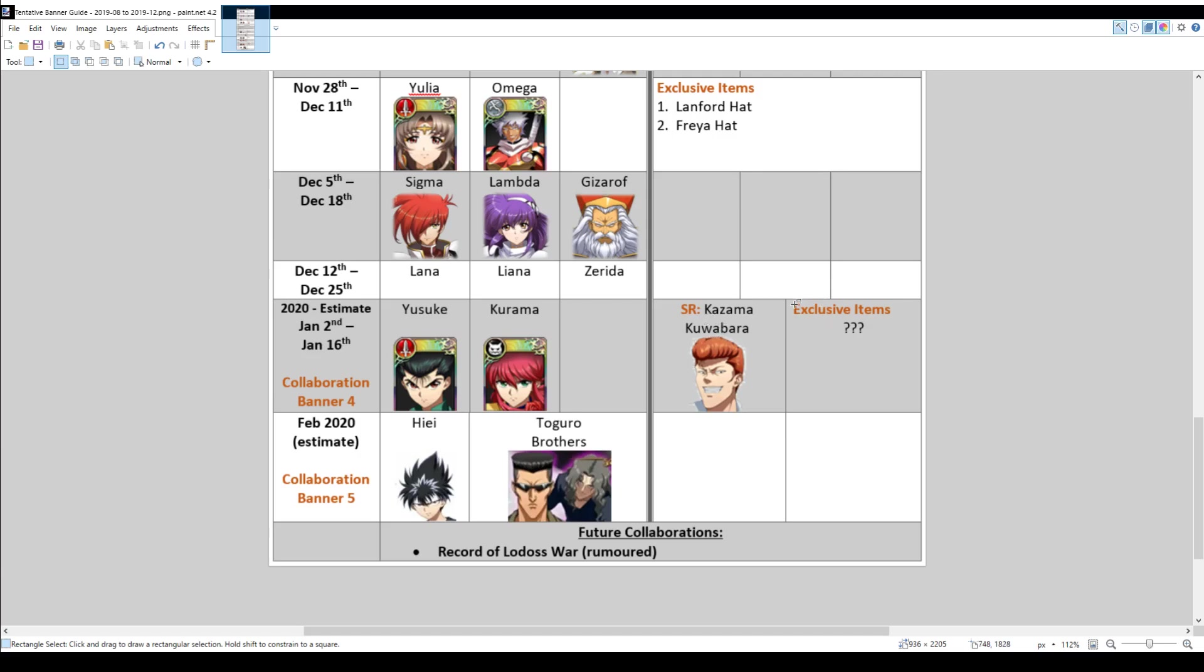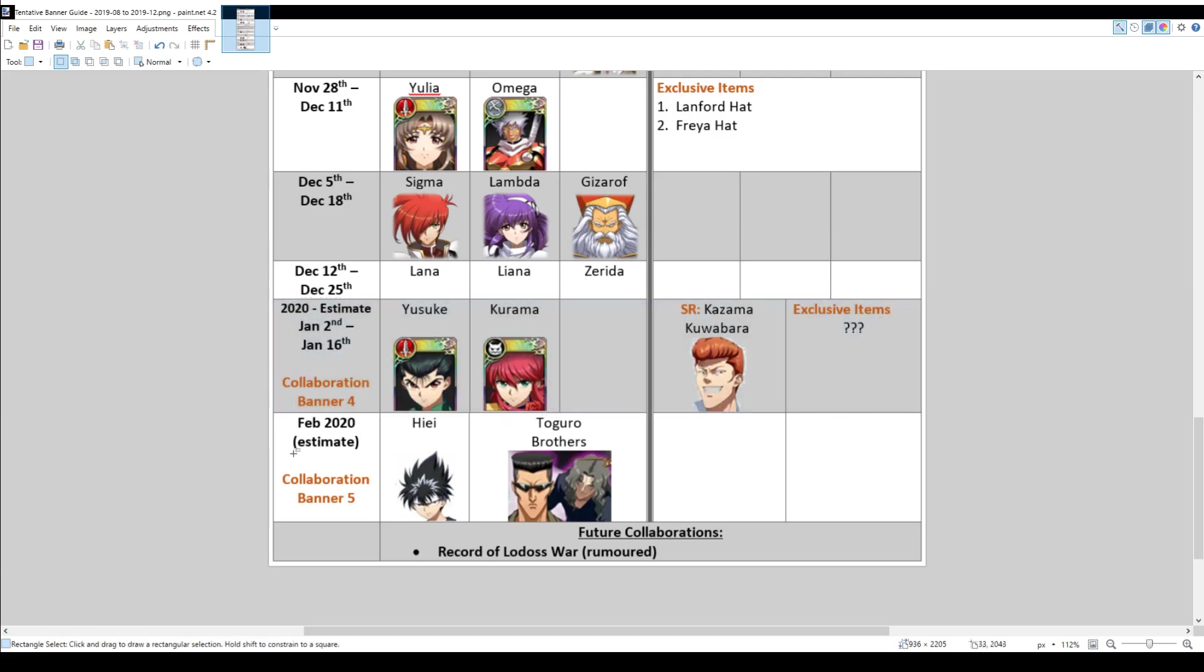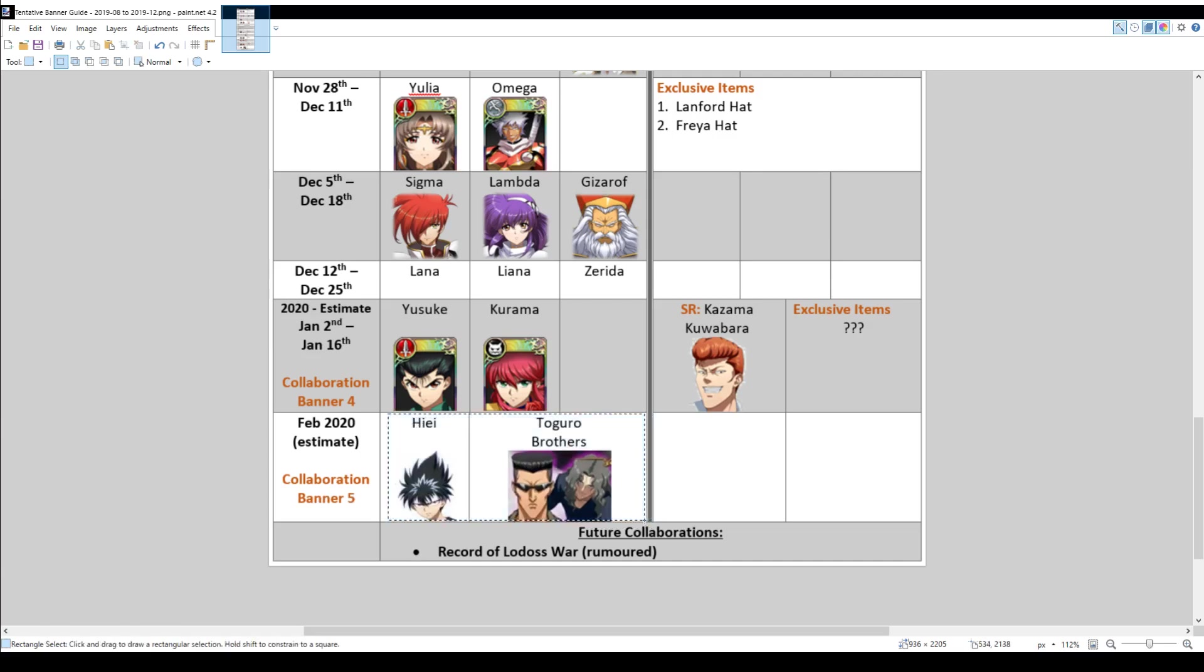There should also be exclusive items around this time. I'm not sure what they are. And then, because there's one collaboration banner for January, the following month, in February, there should be the other collaboration banner for Yu Yu Hakusho characters. And you can see that there will be two SRs there, in that one. So, finally, after that,